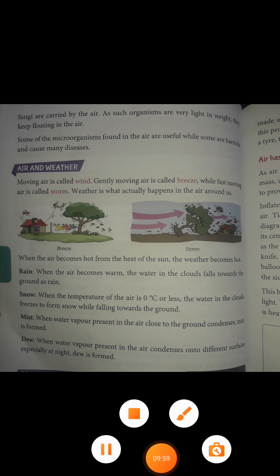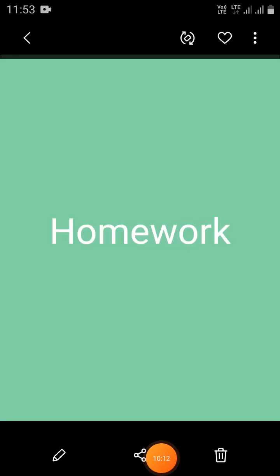Next, dew. When water vapor present in the air condenses onto different surfaces, especially at night, dew is formed. On cold nights, water vapor cools down and condenses on grass, leaves and other objects. These drops of water are called dew.